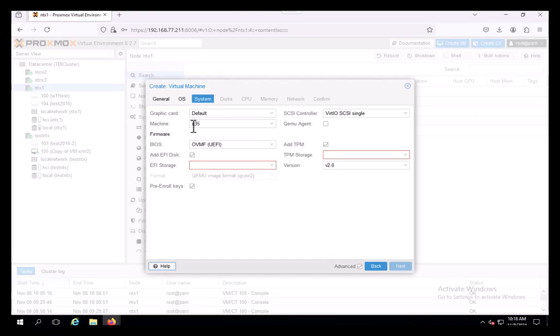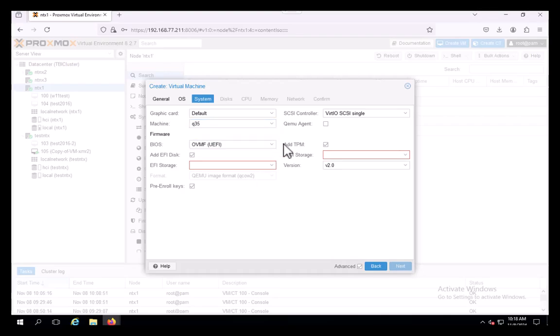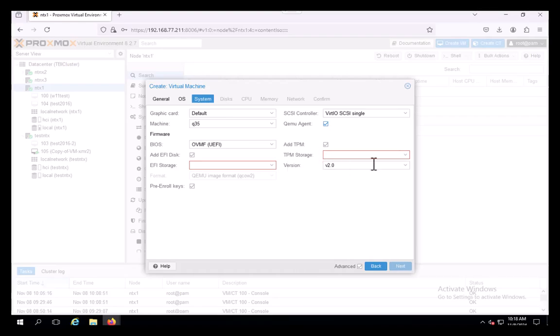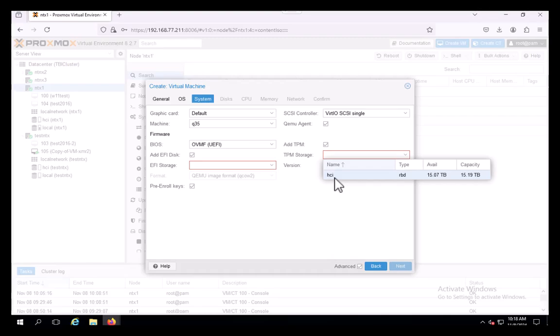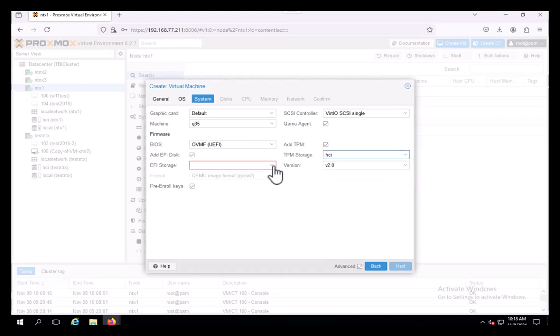We've got to make sure we have Q35 as our type. If you want to run the old i440FX, I don't think it includes the TPM. I'm not entirely sure if you need QEMU agent, but put that option on there. Here it is: Add TPM. It's going to want to know where you're storing your TPM.